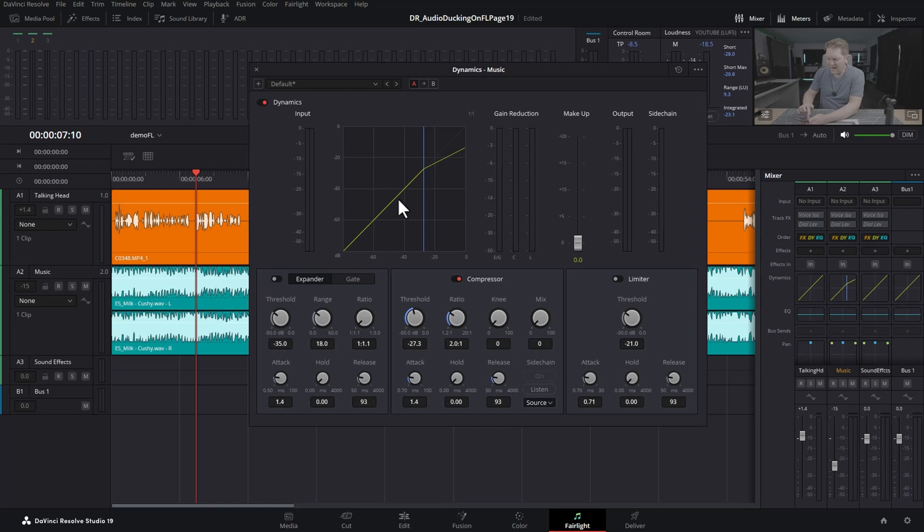We actually want the compressor to activate from the person talking, from this orange clip. To do that, we use something called a sidechain. DaVinci Resolve 19 has made this super easy.